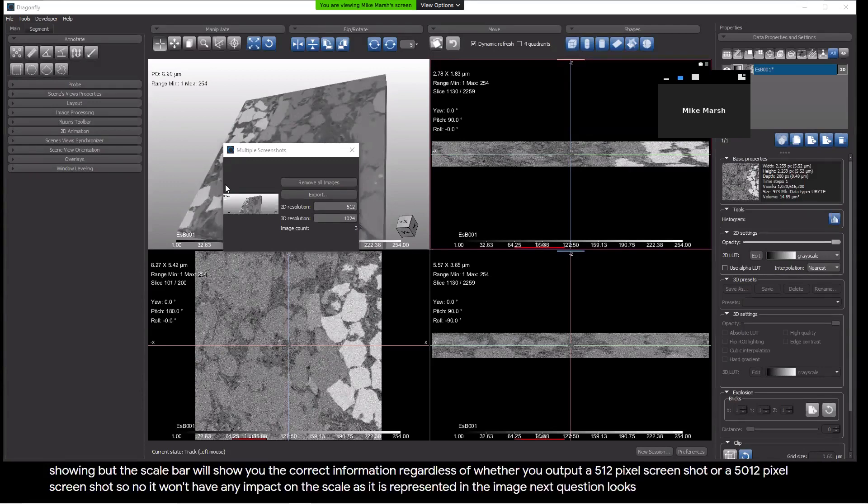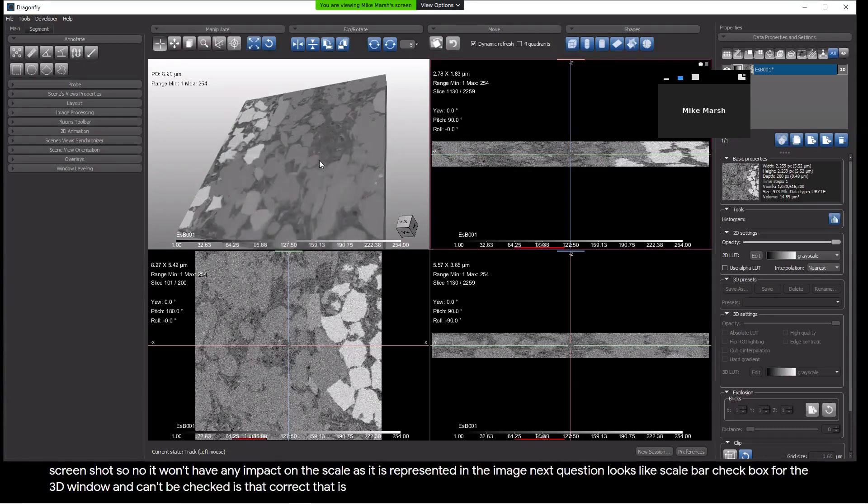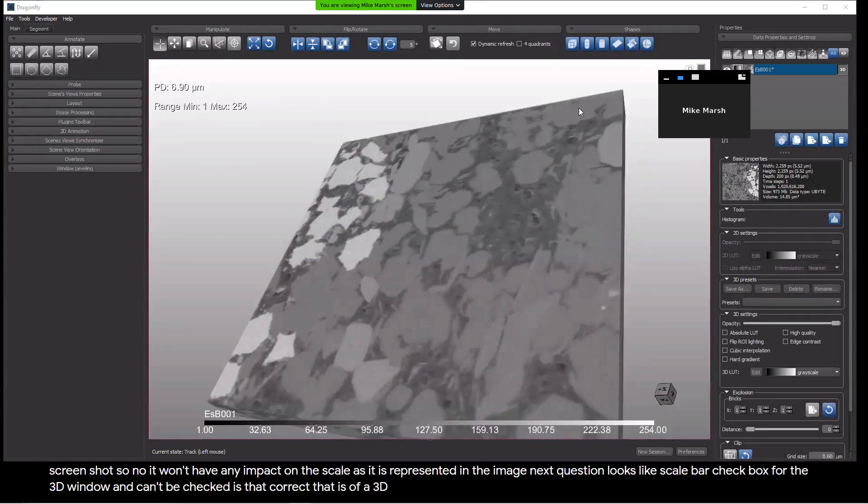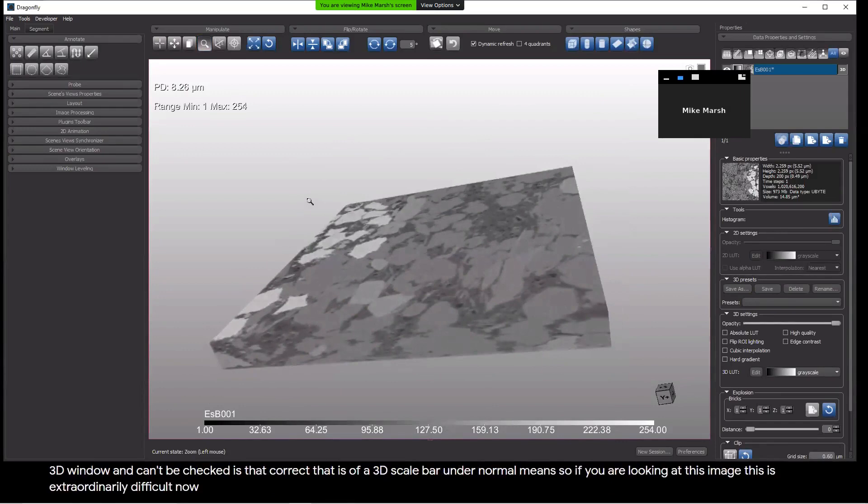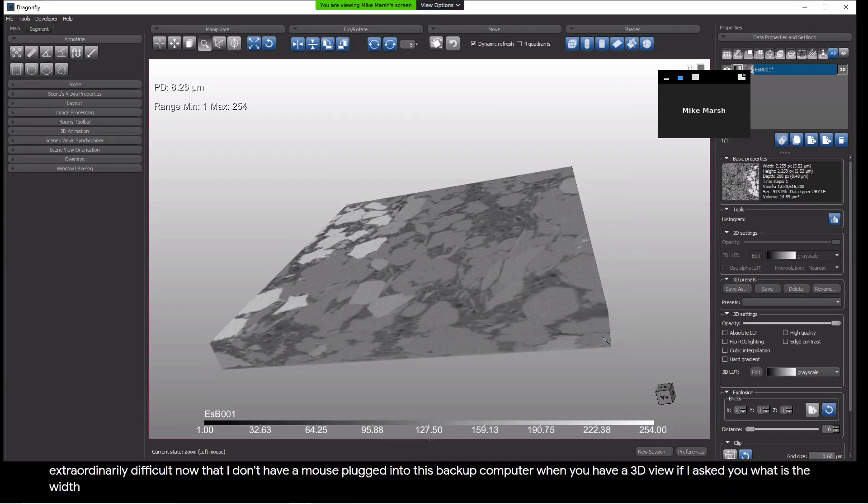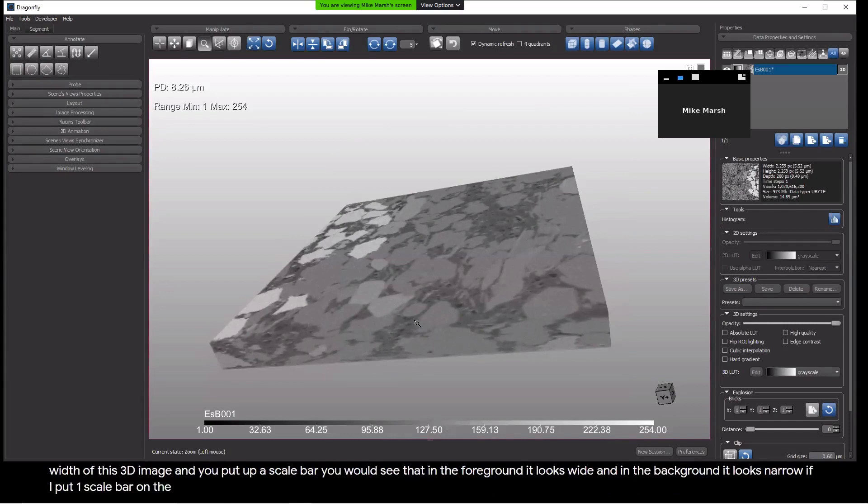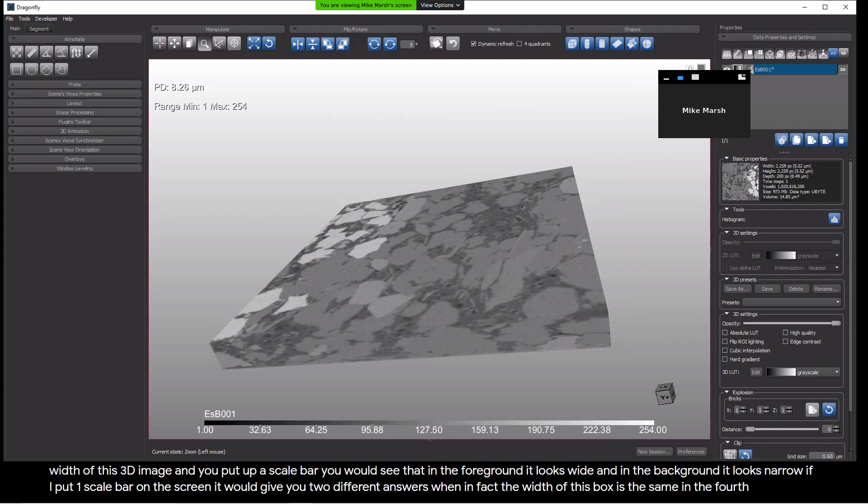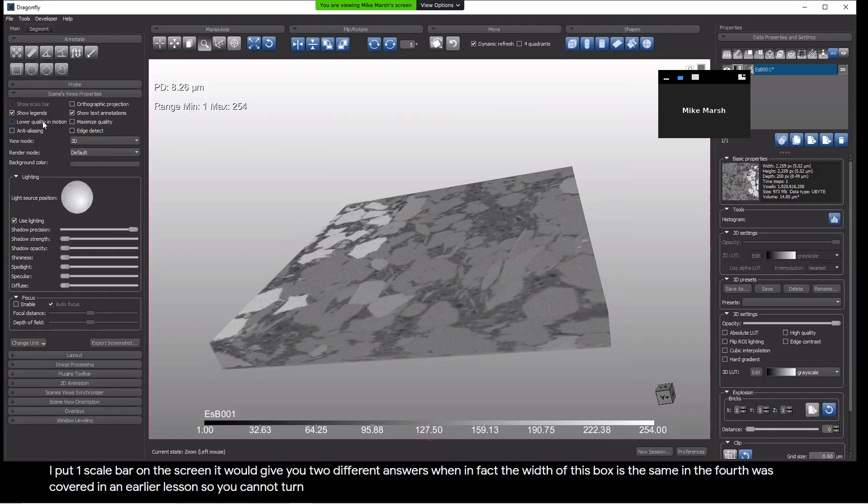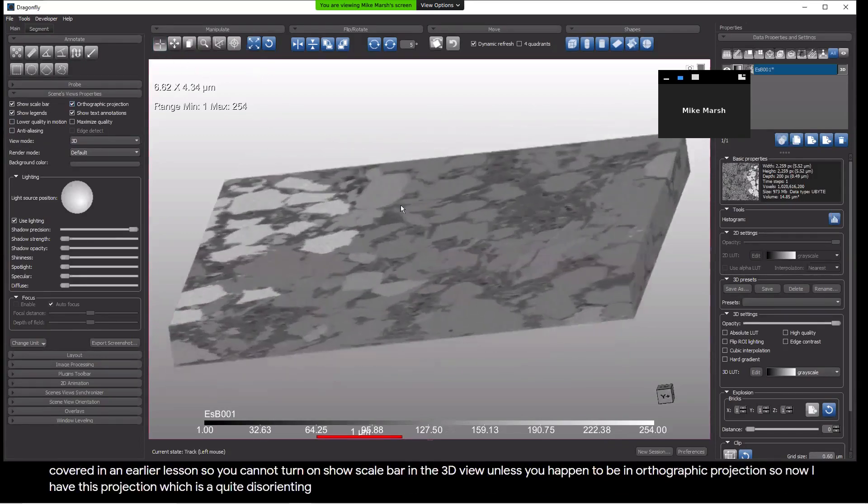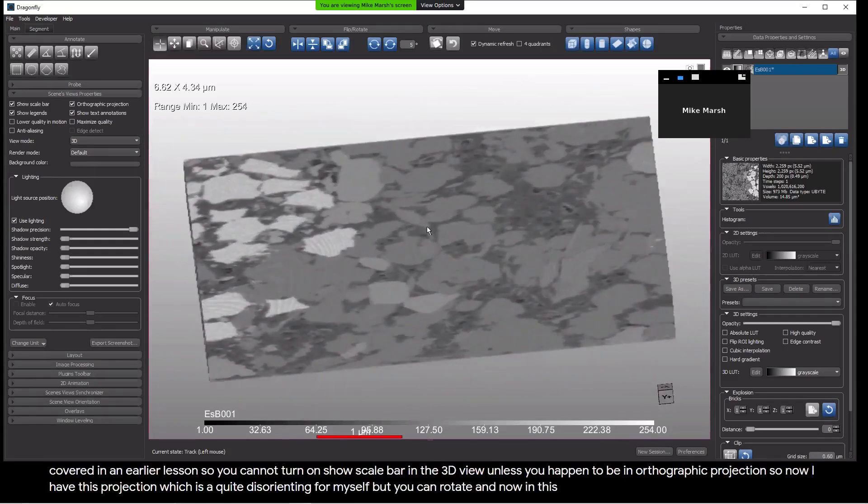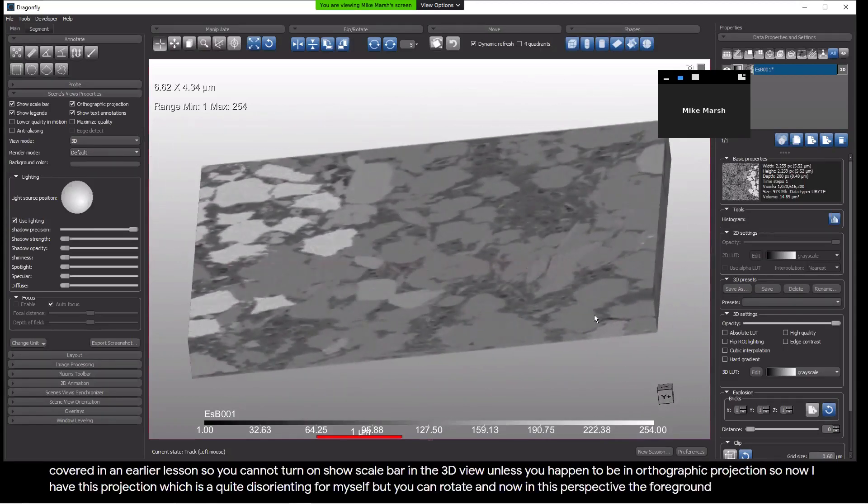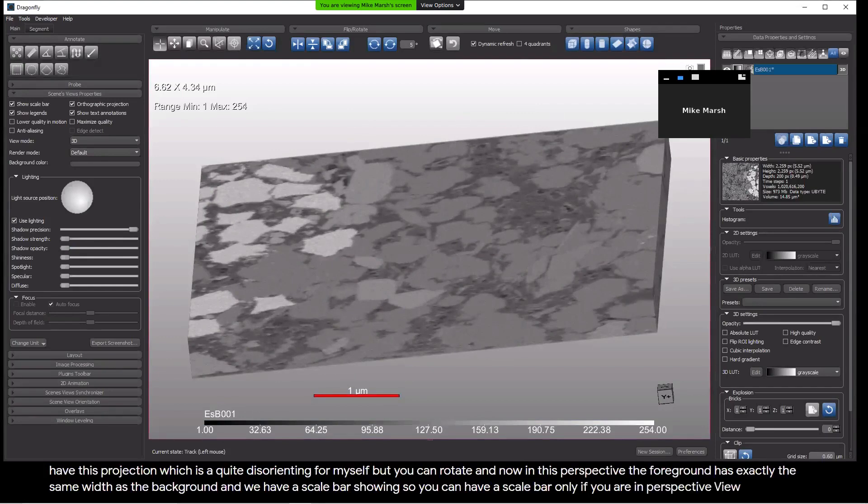Next question. Looks like scale bar checkbox for the 3D windowing can't be checked. Is that correct? That is absolutely correct. You cannot have a 3D scale bar under normal means. When you have a 3D view, if I asked you what is the width of this 3D image and you put up a scale bar, you would see that in the foreground it looks wide and in the background it looks narrow. If I put one scale bar on the screen, it would give you two different answers when in fact the width of this box is the same in the foreground as it is in the background. So you cannot turn on show scale bar in the 3D view unless you happen to be in orthographic projection.